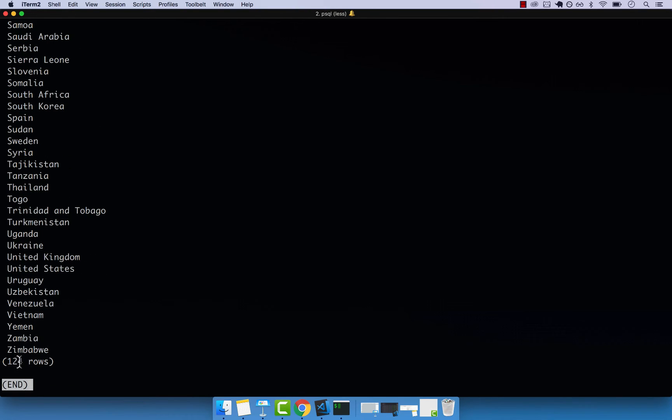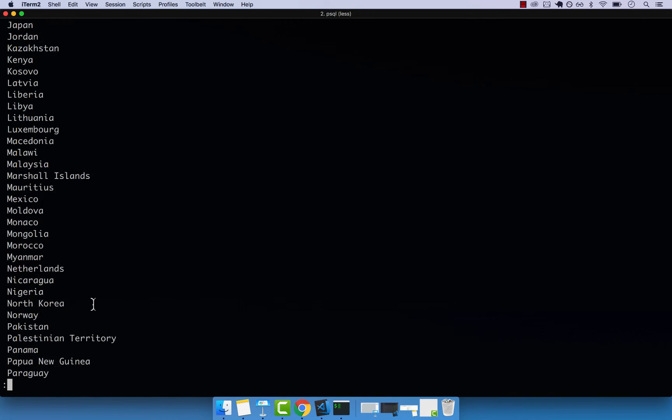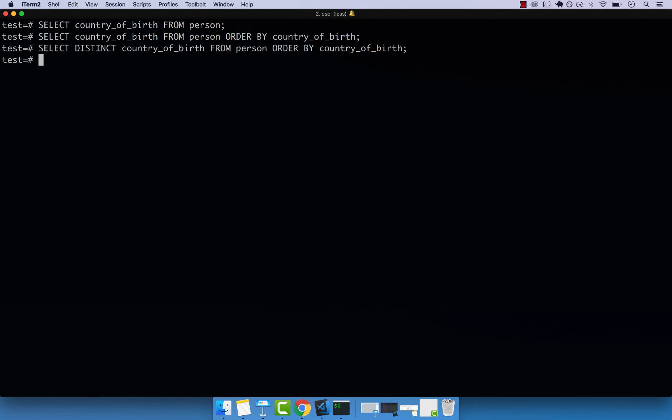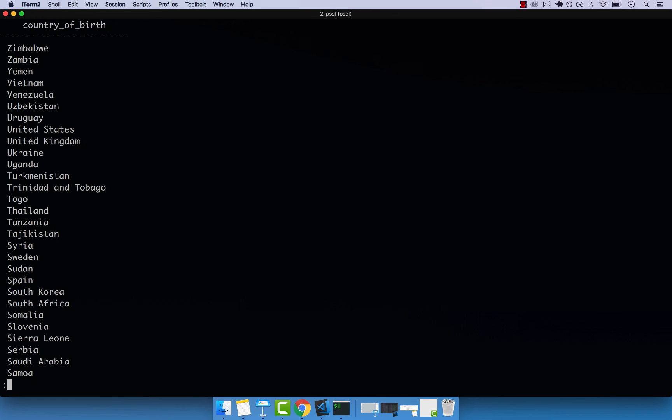So 124 countries in total. I can reverse the order as well. So if I do DESC for descending, enter, and there we go.